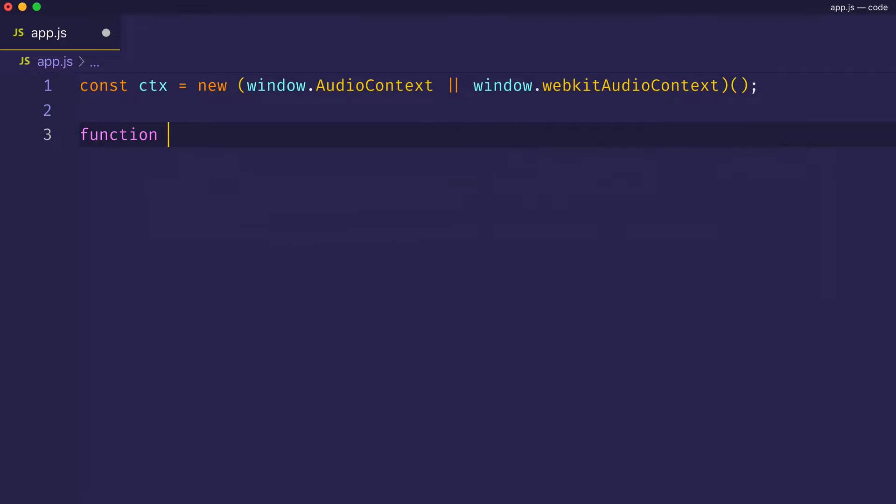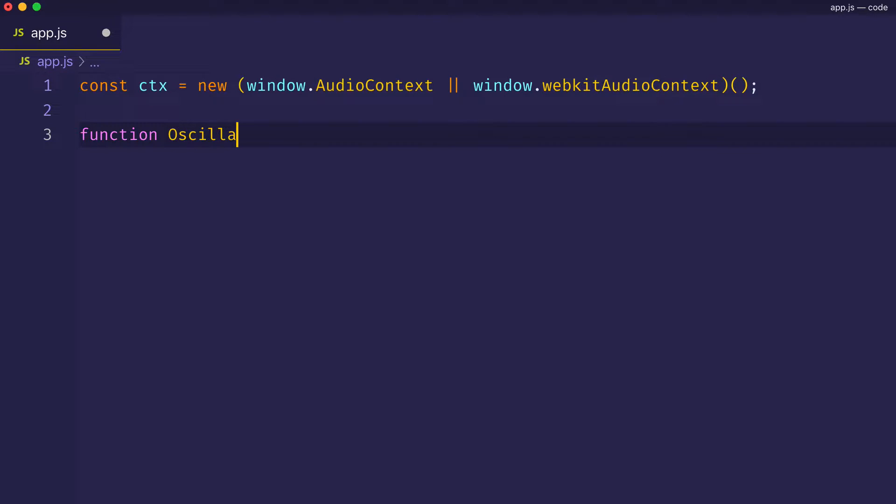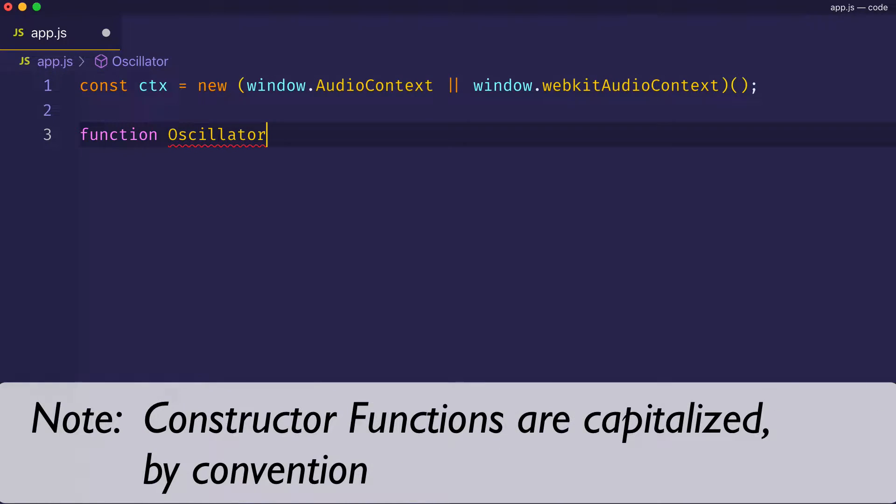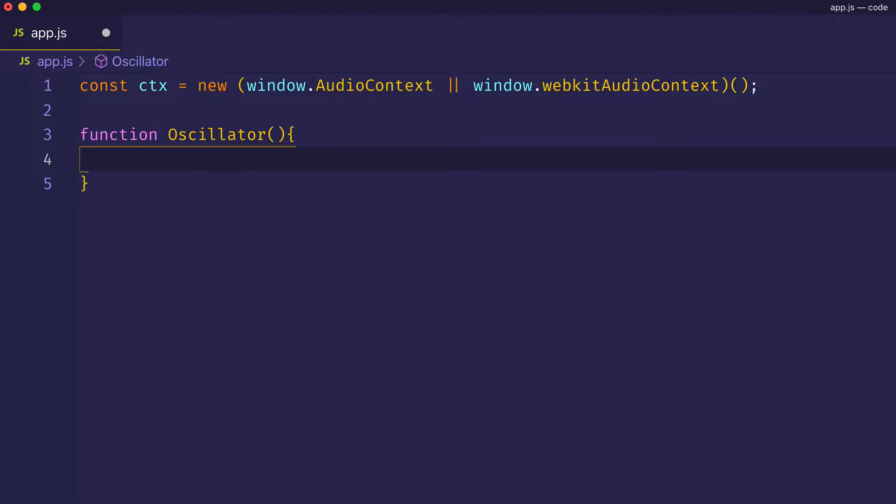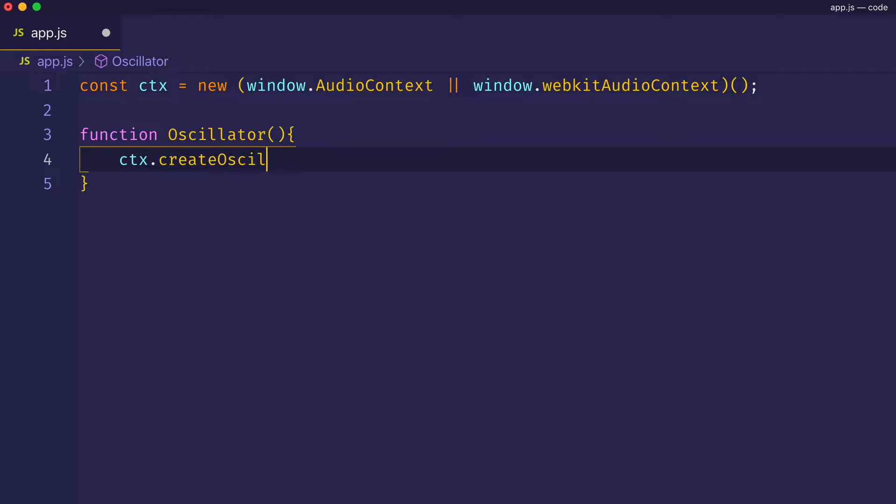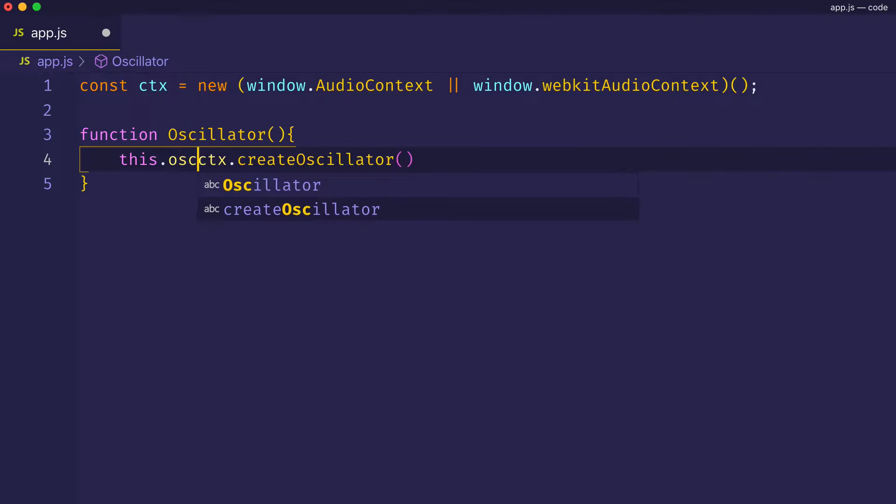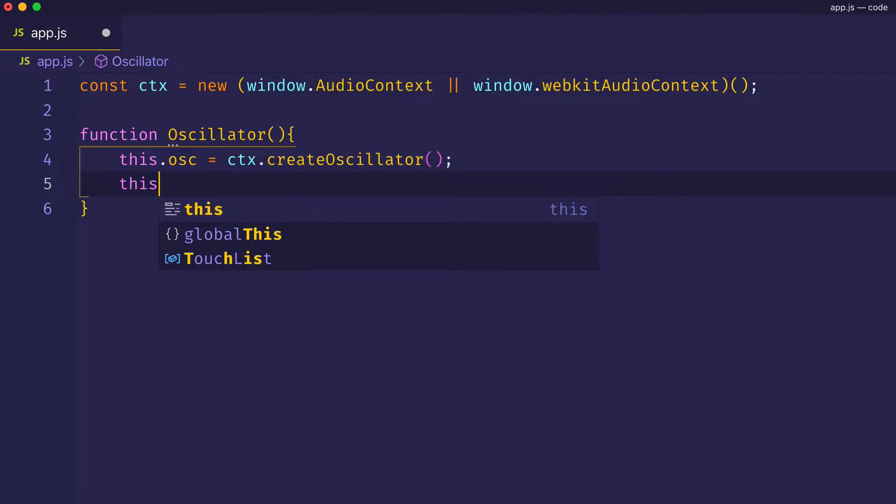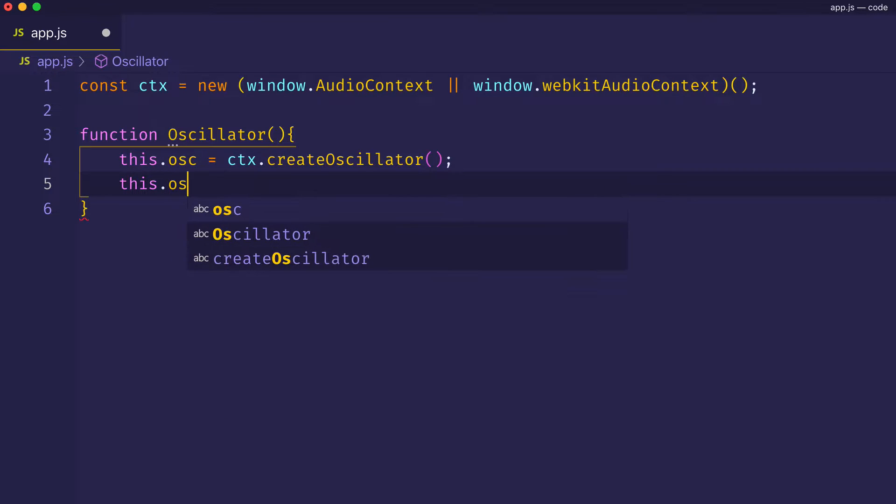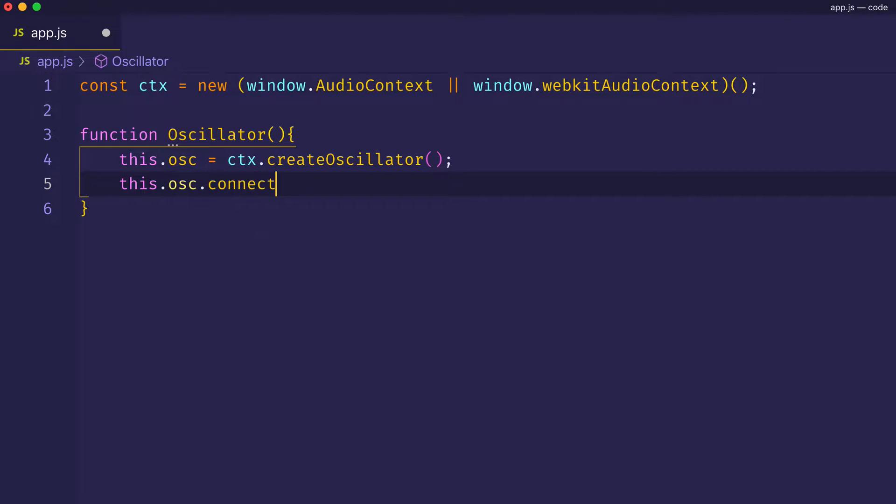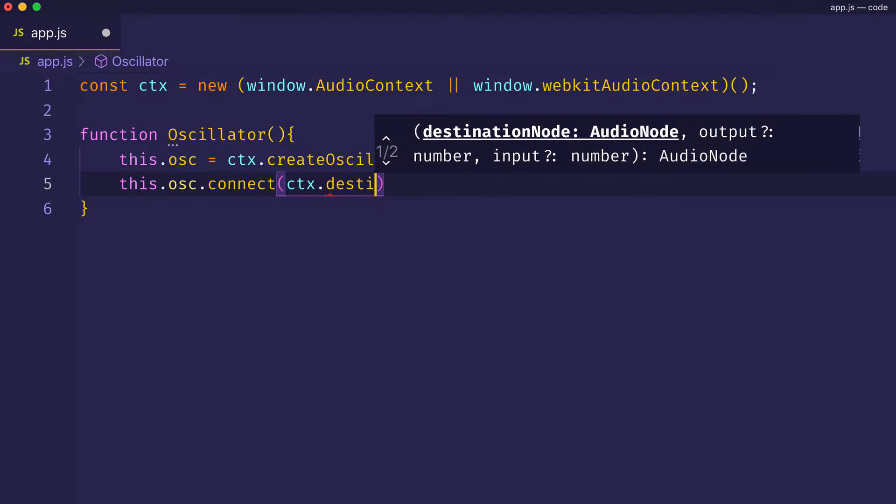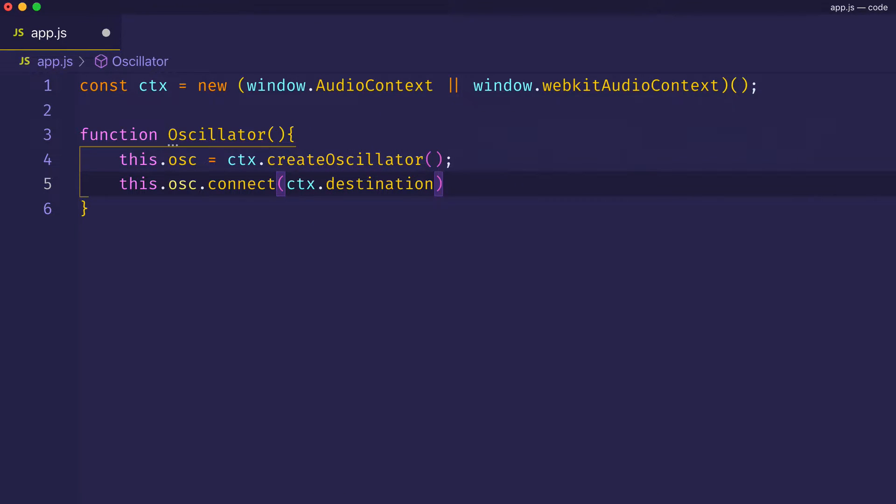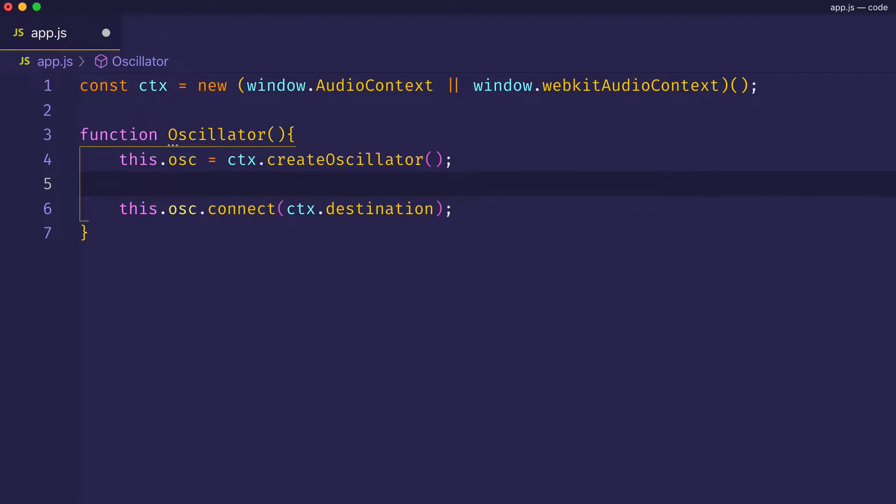Let's define a function called oscillator. And here we'll capitalize the word oscillator, since the convention is to capitalize the name when creating a function that's intended to be called with the new keyword. And let's think about what we want to do in this function. Well, of course, we're going to have to create an oscillator, which we'll do on the audio context object. And we'll assign it to this.osc. And then let's go ahead and connect it to our speakers or our audio output. And we can do this by taking the oscillator and connecting it to the context.destination.